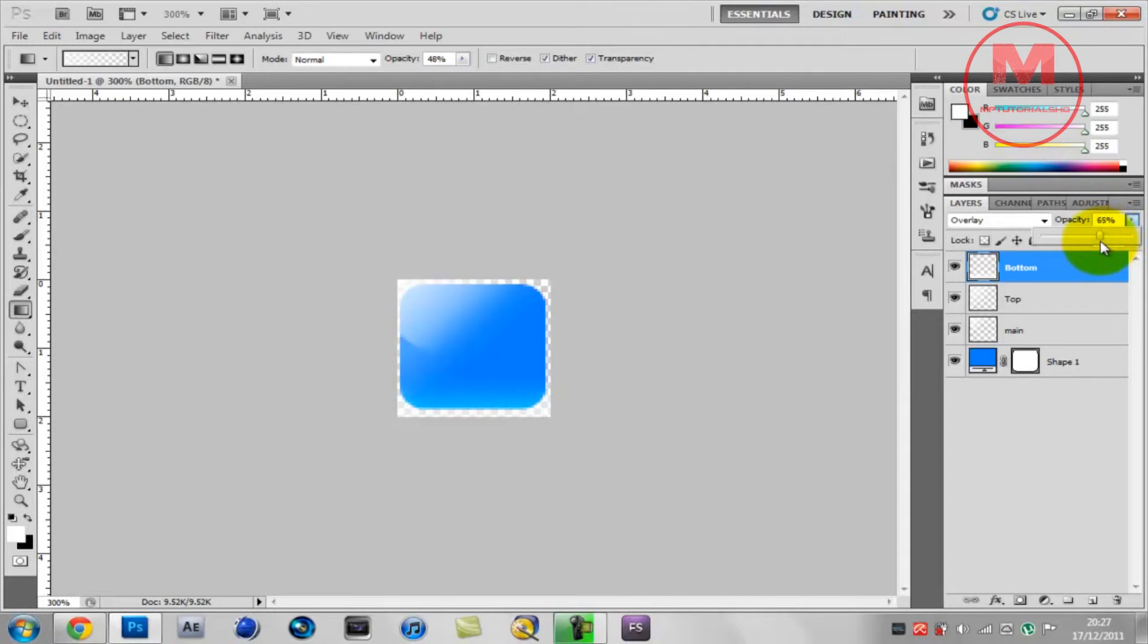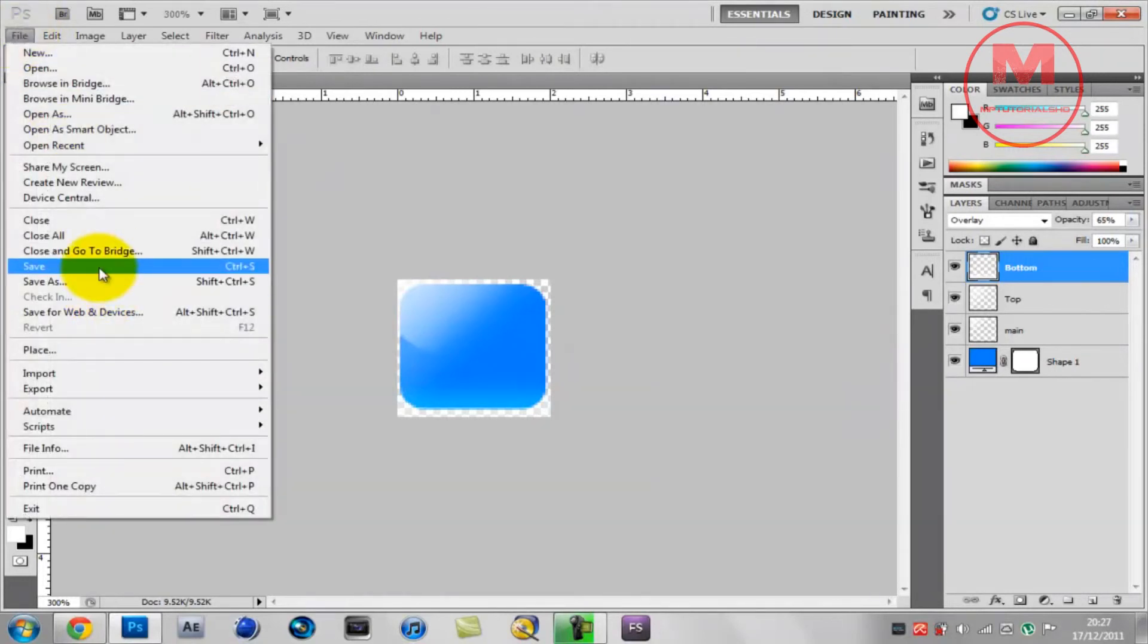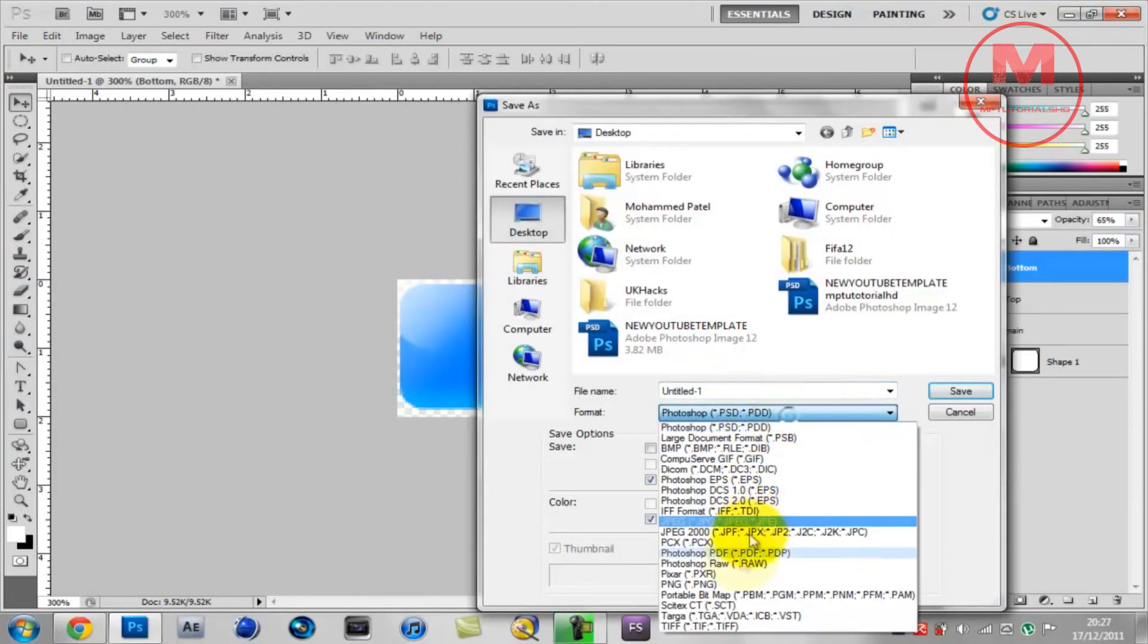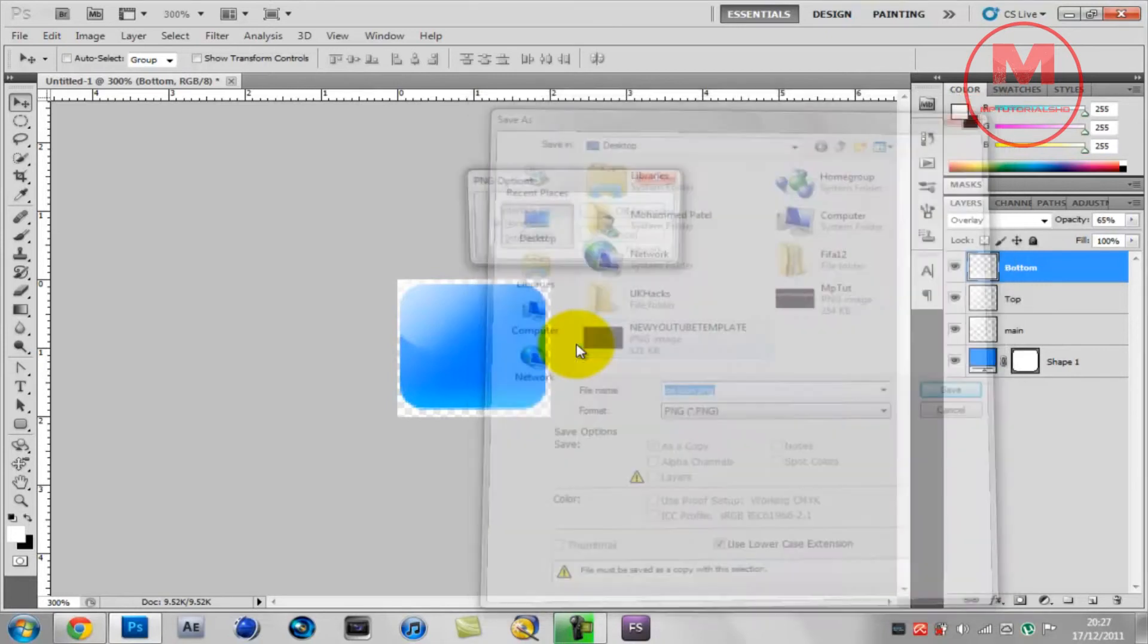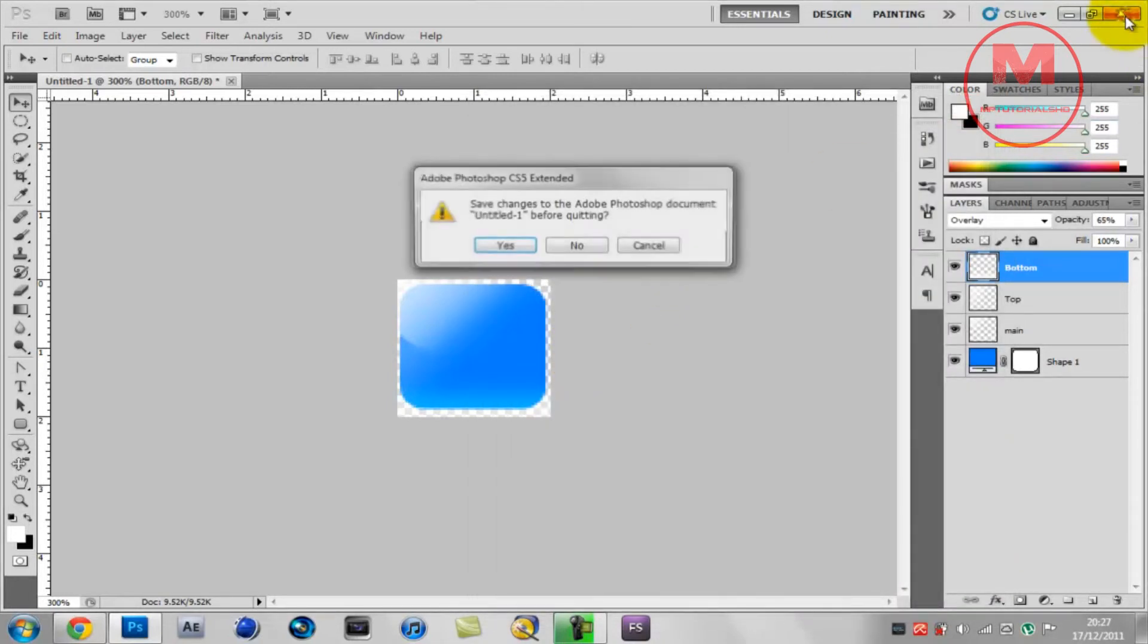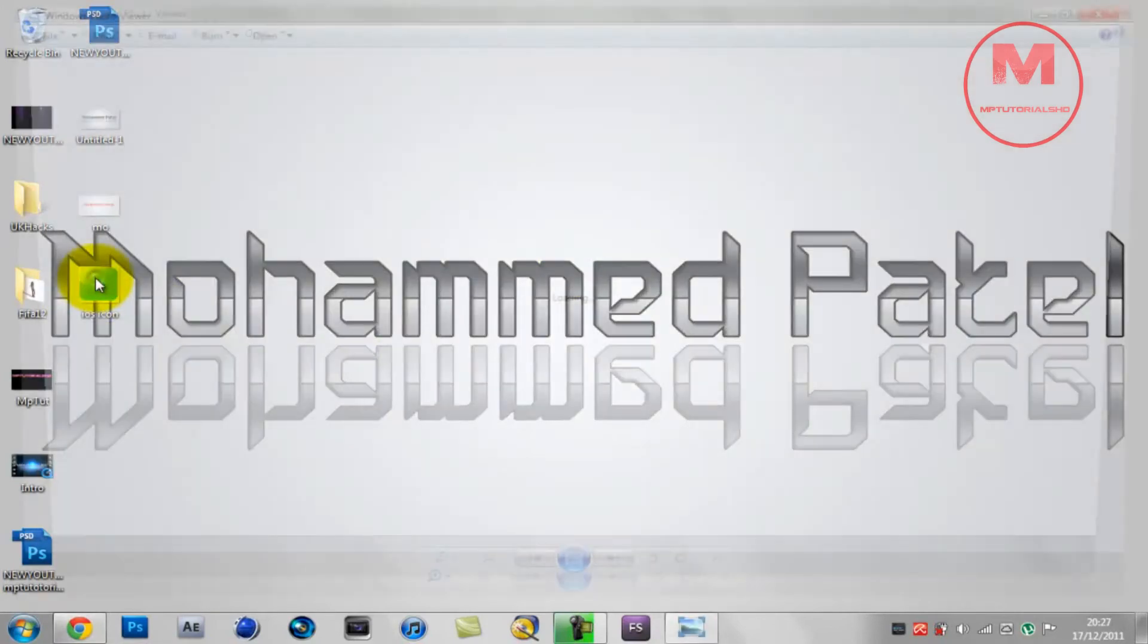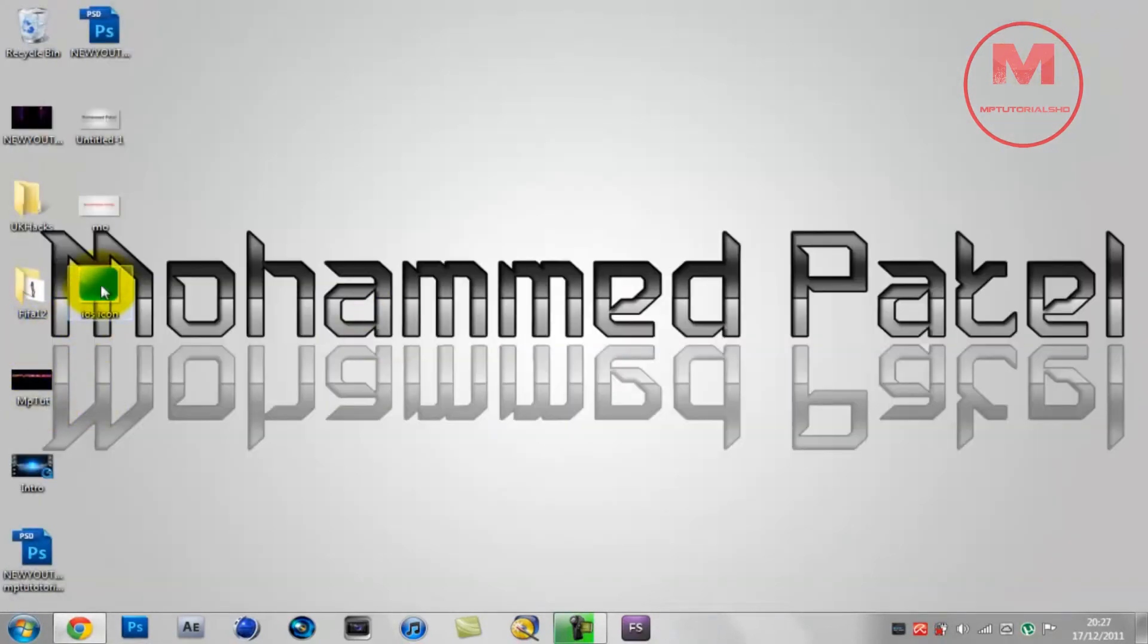That's it guys. Make sure you save it as a PNG to use it on iOS devices. I'm going to save it as iOS icon. And there you have it, your iOS icon. You can write anything you want or put a logo inside, that's all up to you.